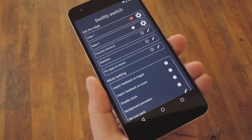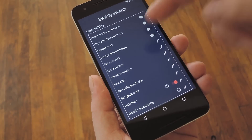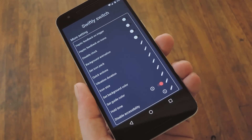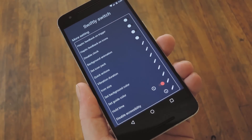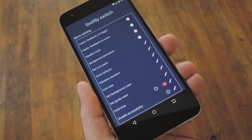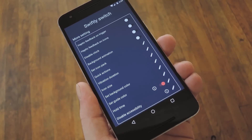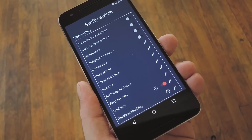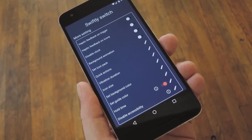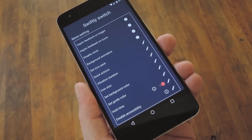Beyond that, there are several different options for tweaking the look and feel of your new Edge launcher. Highlights here are haptic feedback, the ability to pick an icon pack, as well as options for tweaking the colors. Once you've got all that stuff set up to your liking, you're ready to try out Swiftly Switch.